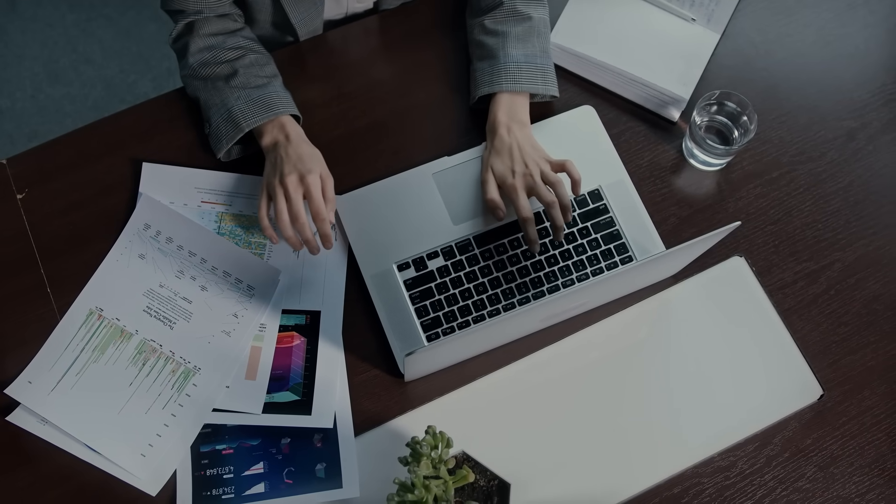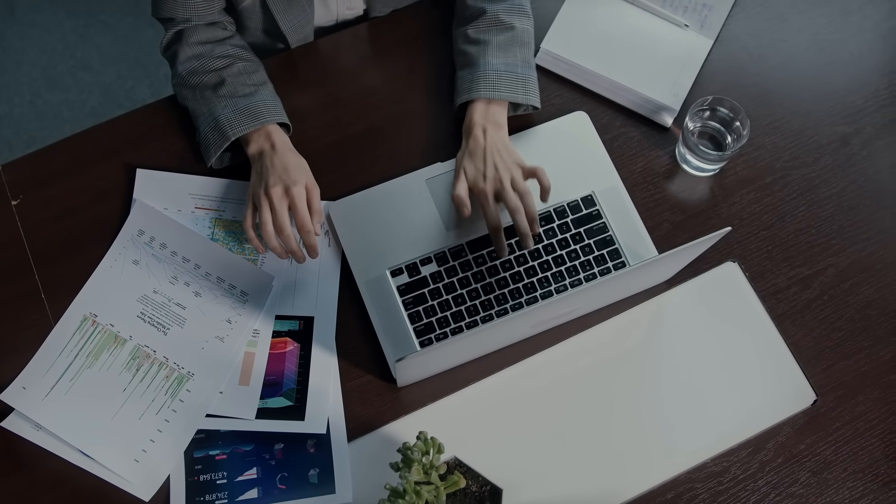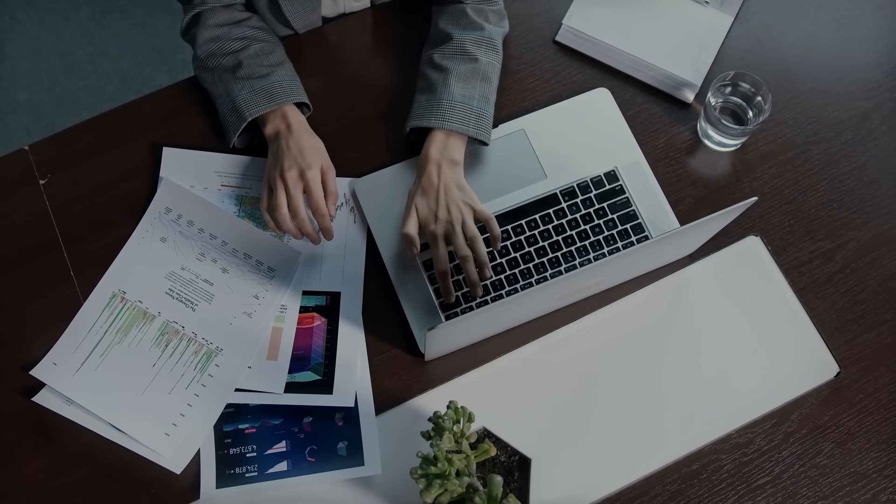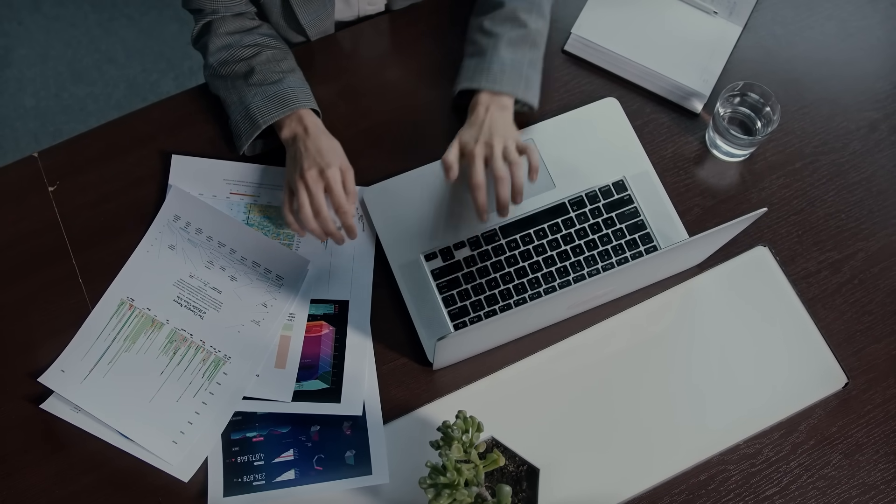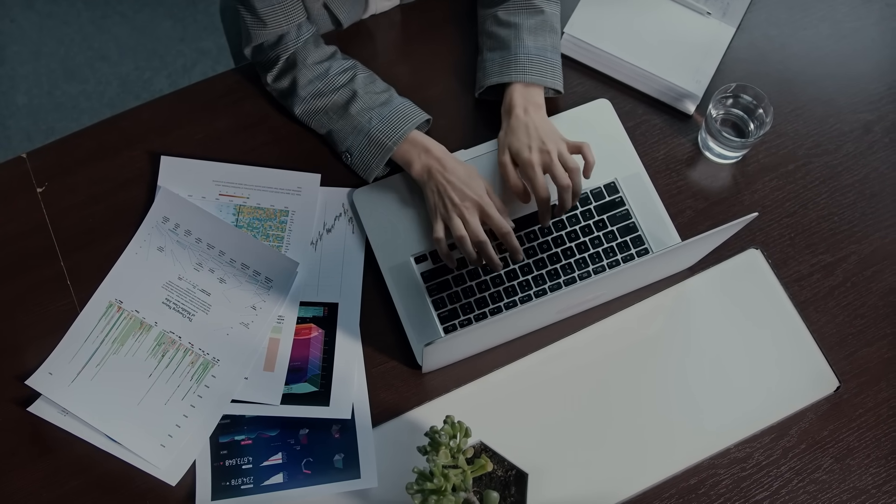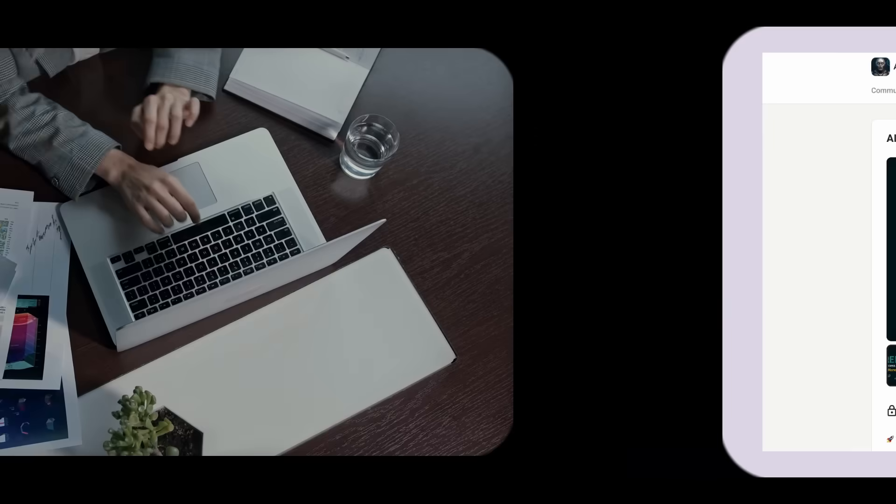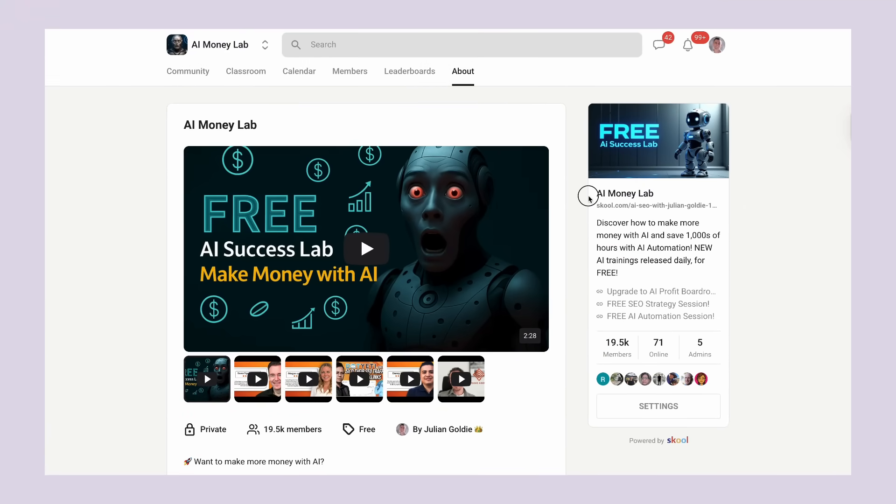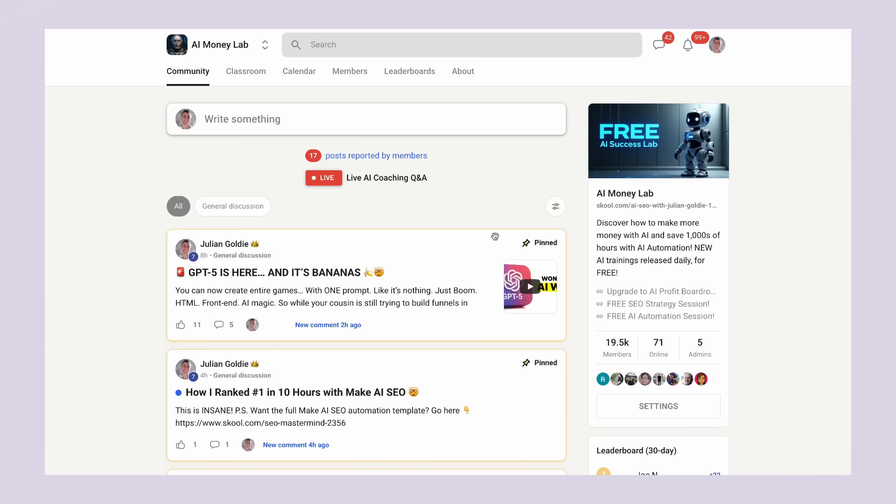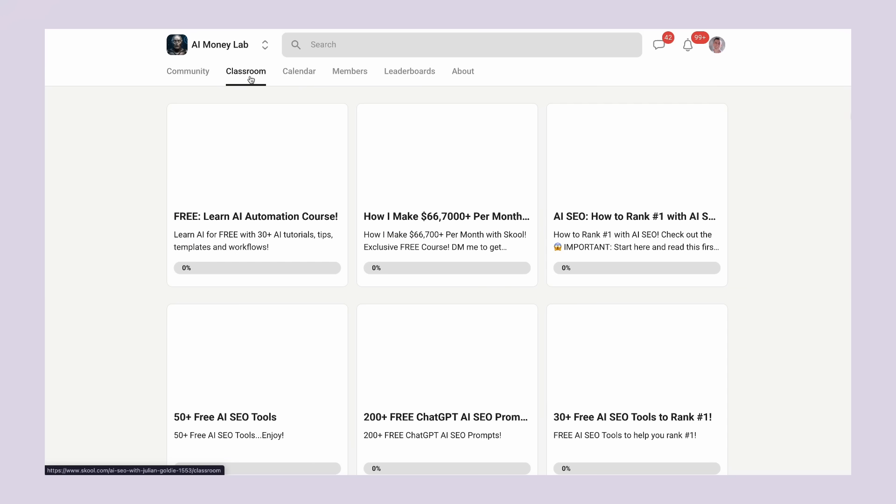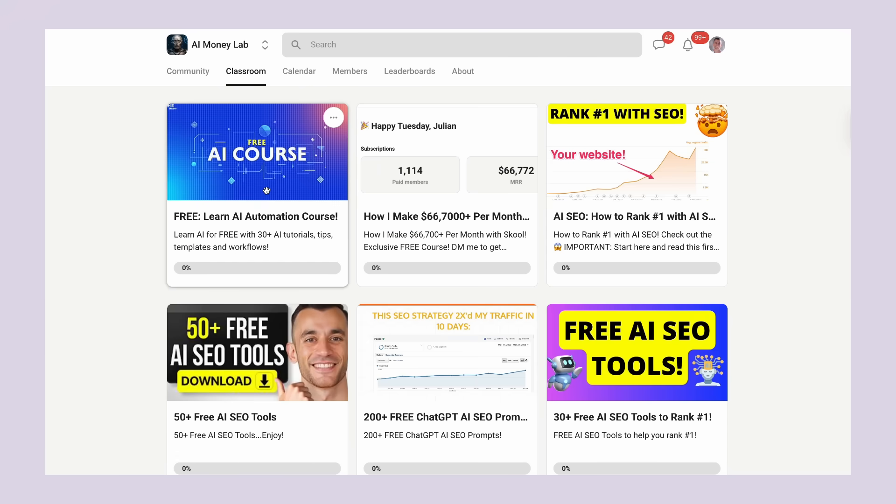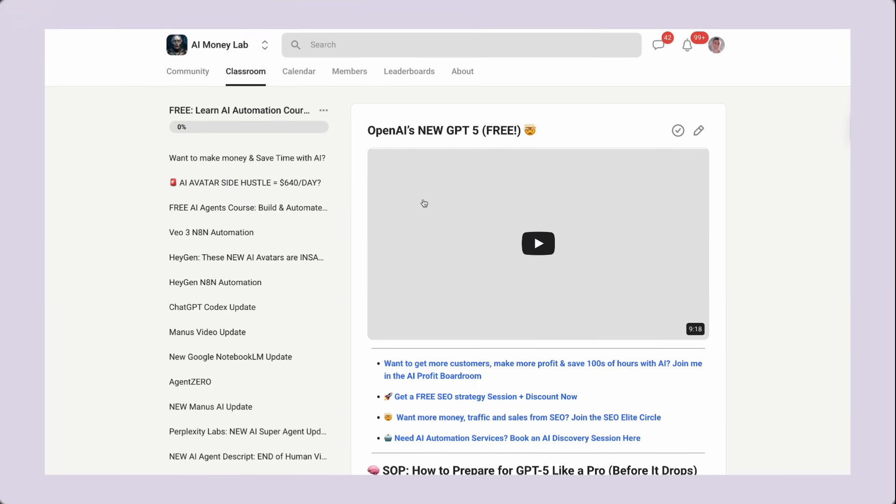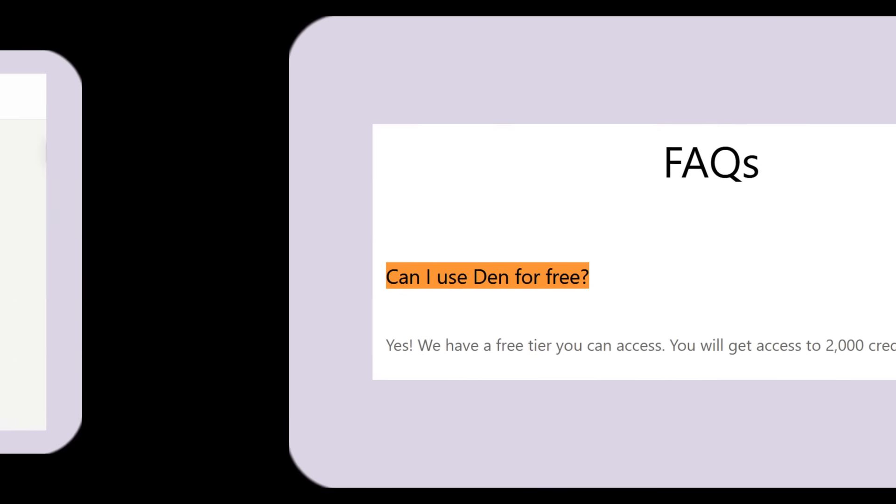But before I go deeper into this, I need to tell you something important. If you want to learn how to implement AI tools like Den AI in your business, I've got a complete training program in the AI Money Lab. This training covers everything from AI automation to building AI-powered businesses. It's helped thousands of entrepreneurs scale faster and work smarter. I'll put the link in the comments and description so you can check it out after this video.